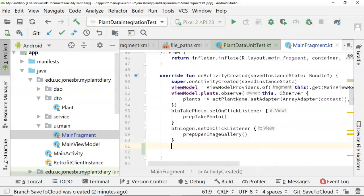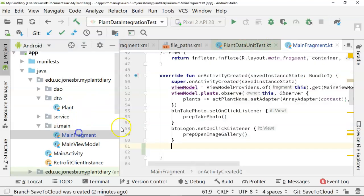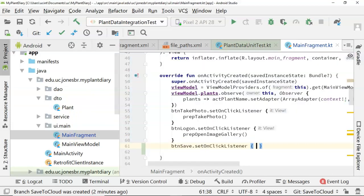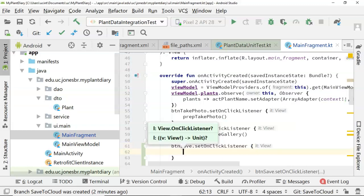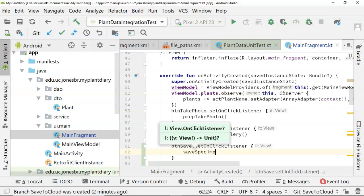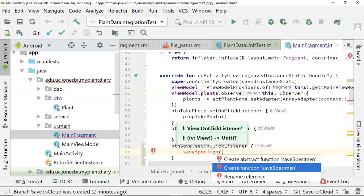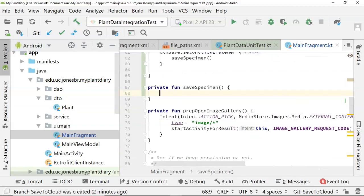So let's go ahead and access that button. It's called btnsave.setOnClickListener, and gives us the open and close curly. Now, we don't want to do too much work in this on activity created function, so let's go ahead and invoke something called save specimen. And of course, this doesn't exist, so we'll say create function.